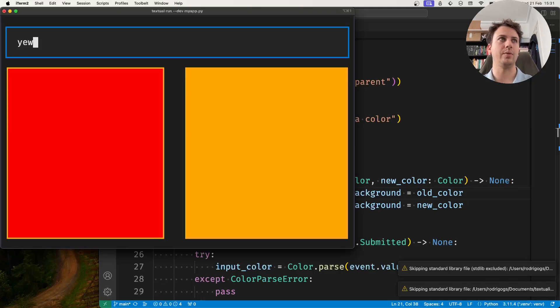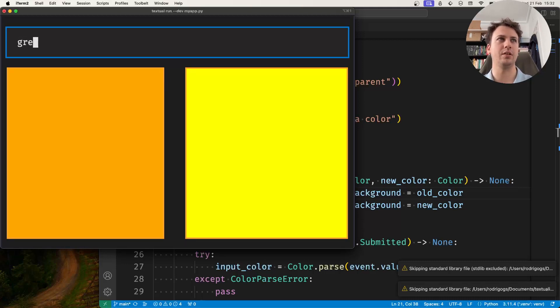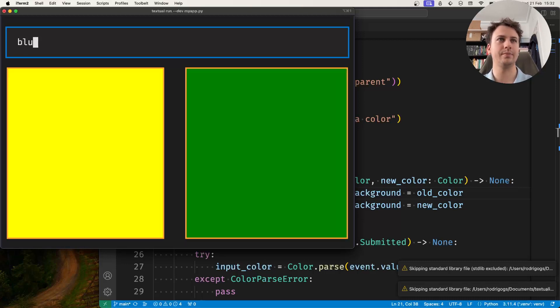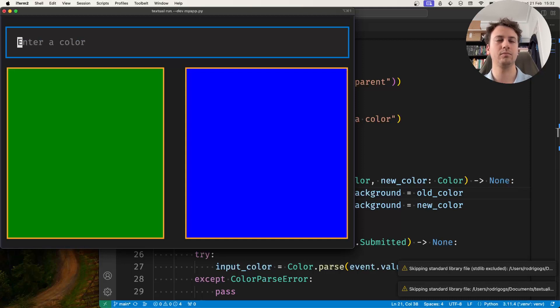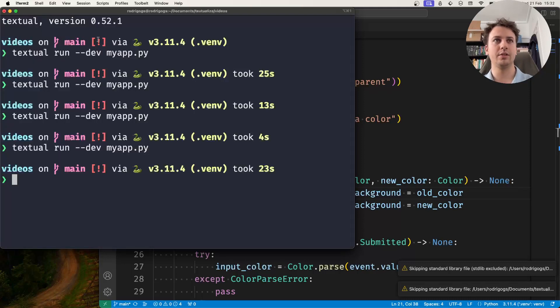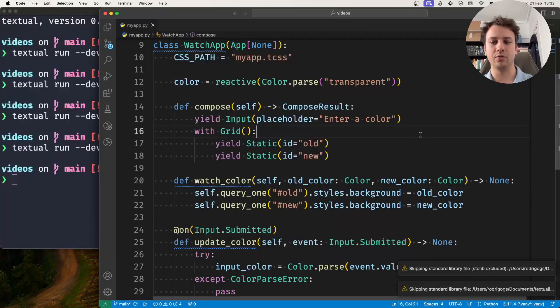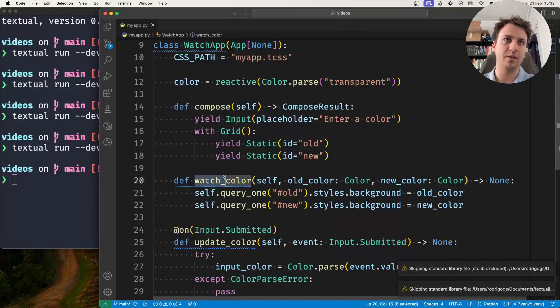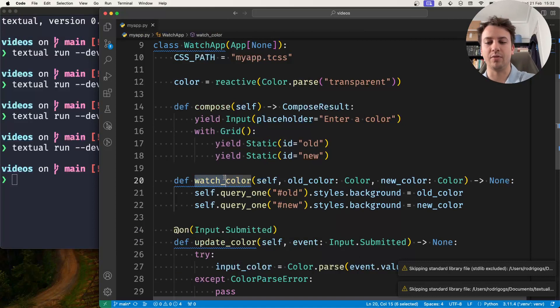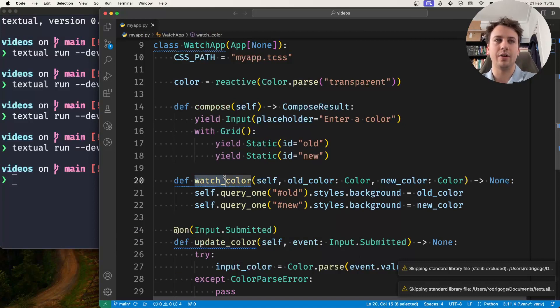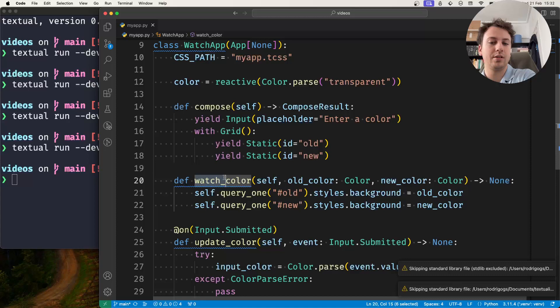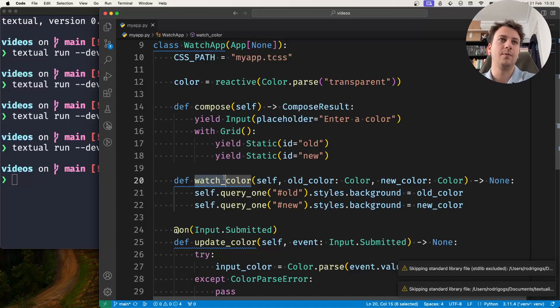And now we can keep going, I can keep changing the colors. And so what this video shows is that this watch method here, this is very powerful and you can use this whenever you have a reactive and you want to react to the changes on that attribute.